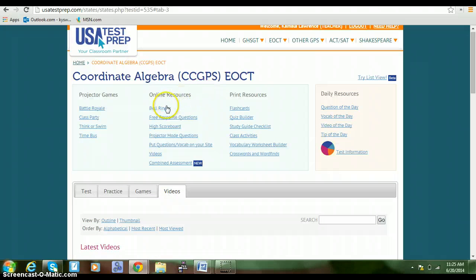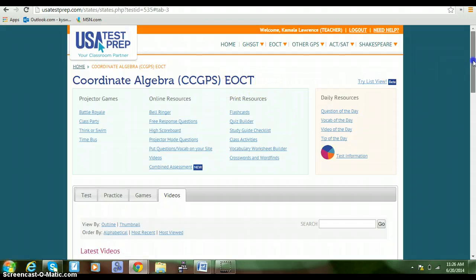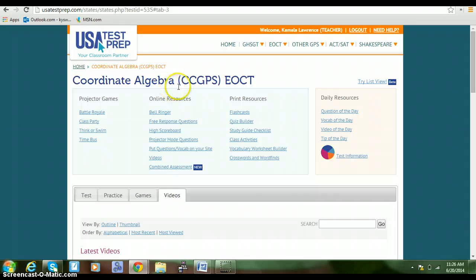Thank you for joining us in going through the USA Test Prep Coordinate Algebra EOCT material, and stay tuned for other videos that will show you how to do other things on USA Test Prep.